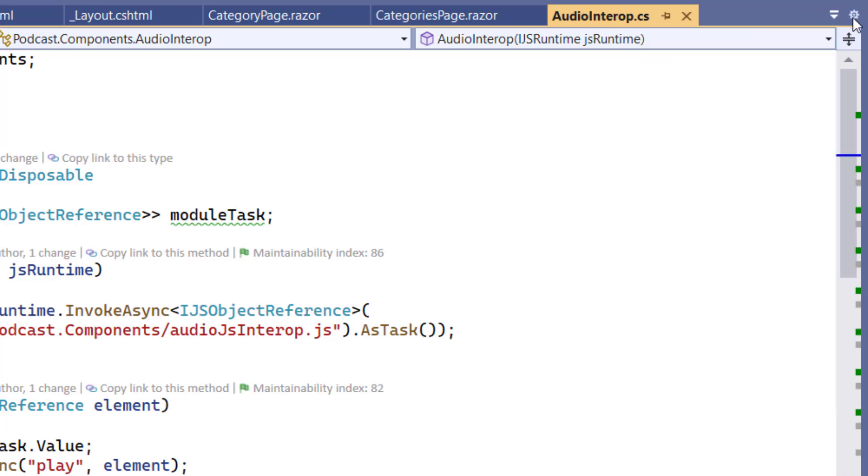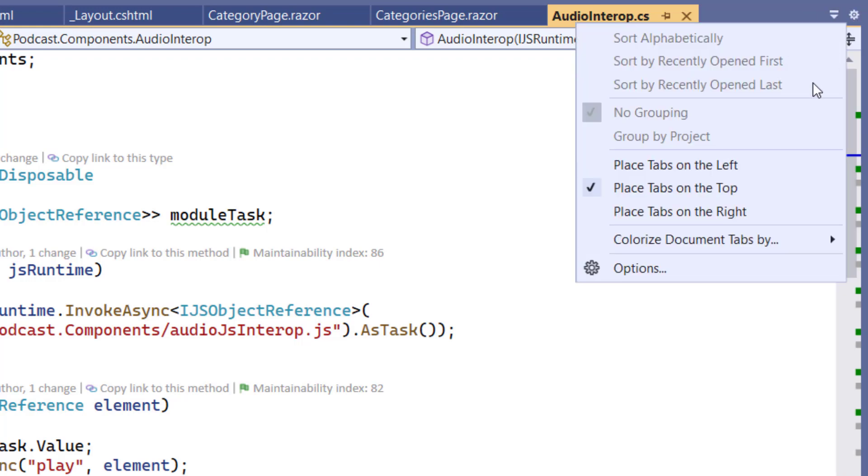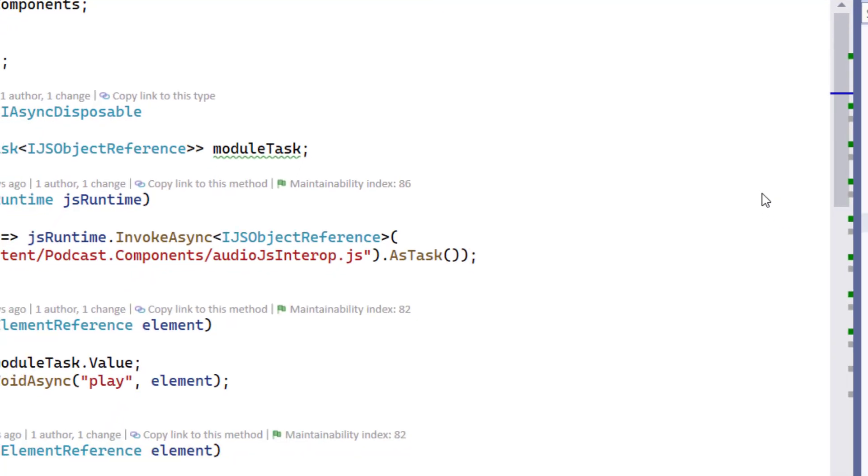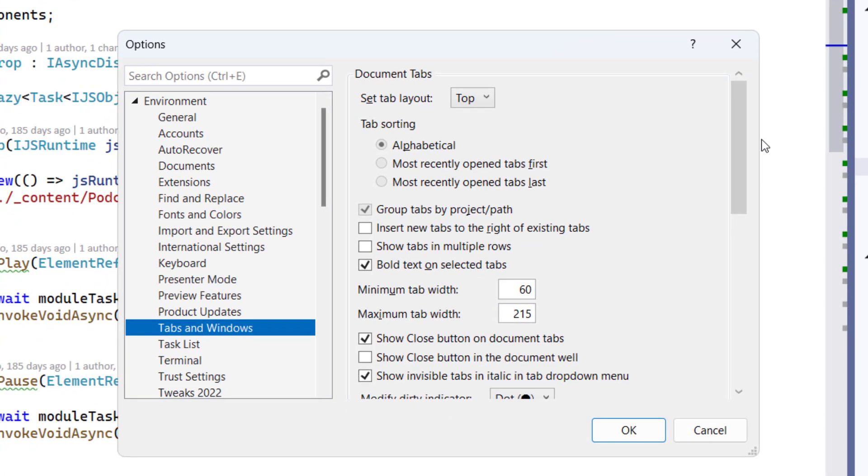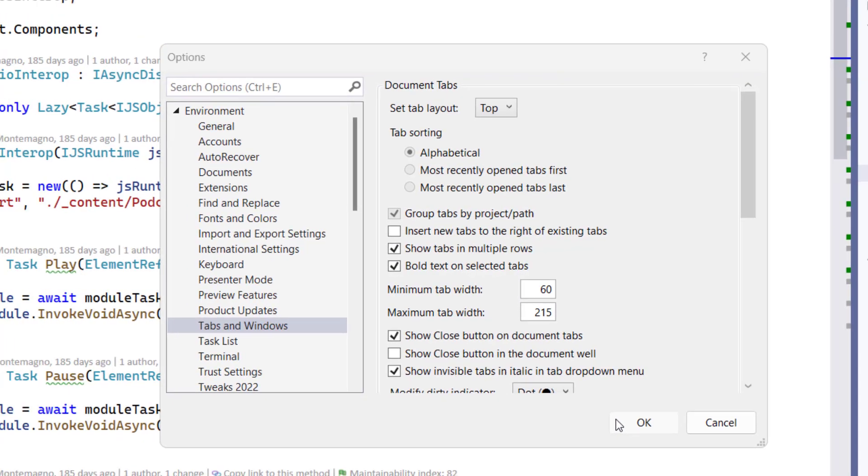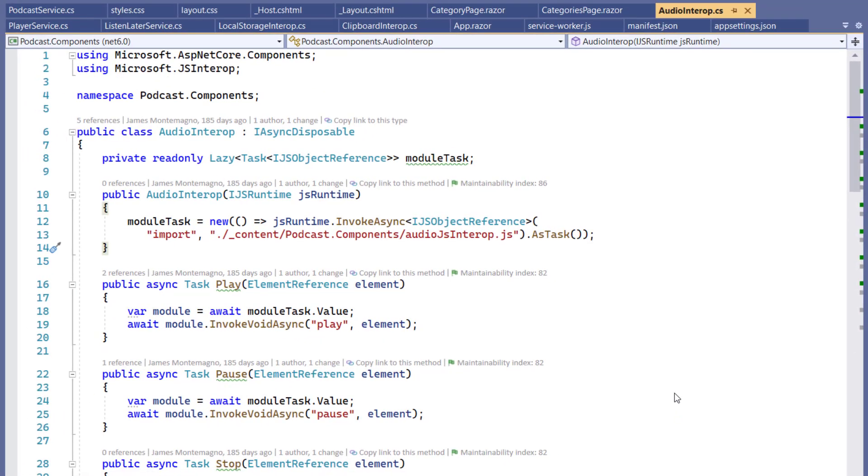If you want all open documents to always be visible, you can enable the new Multi-Row Tabs feature. This will wrap all the documents onto multiple rows so you can see everything.